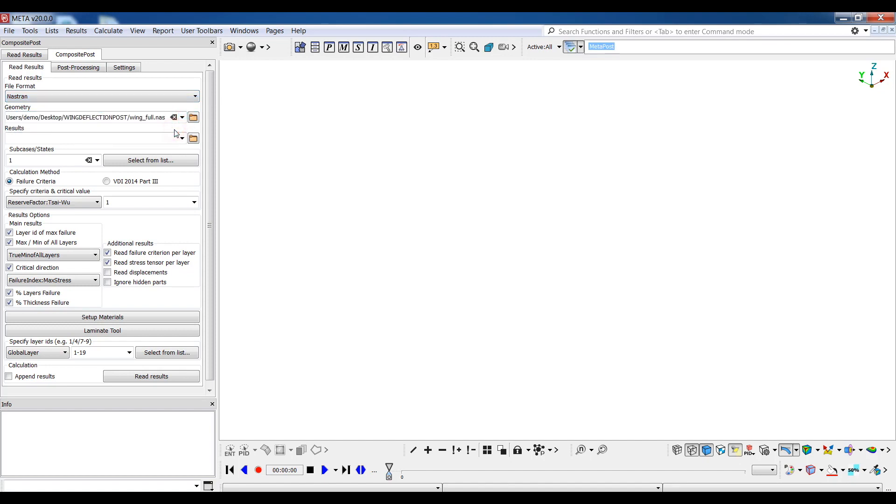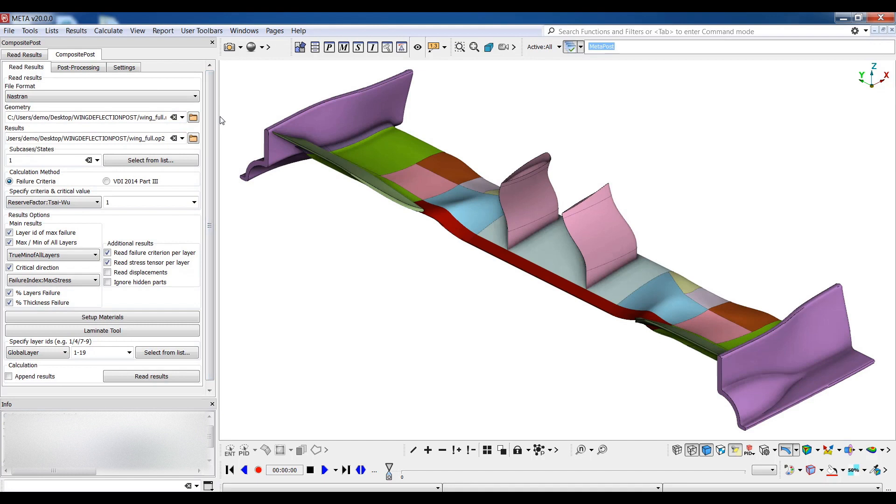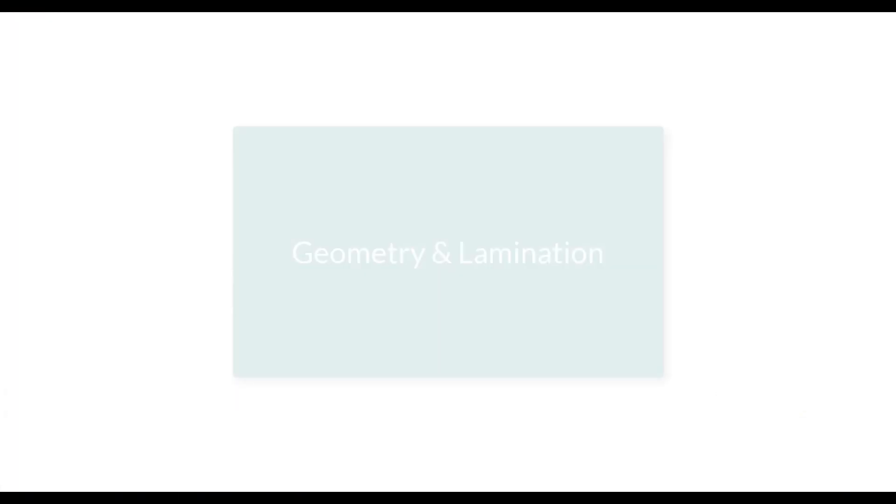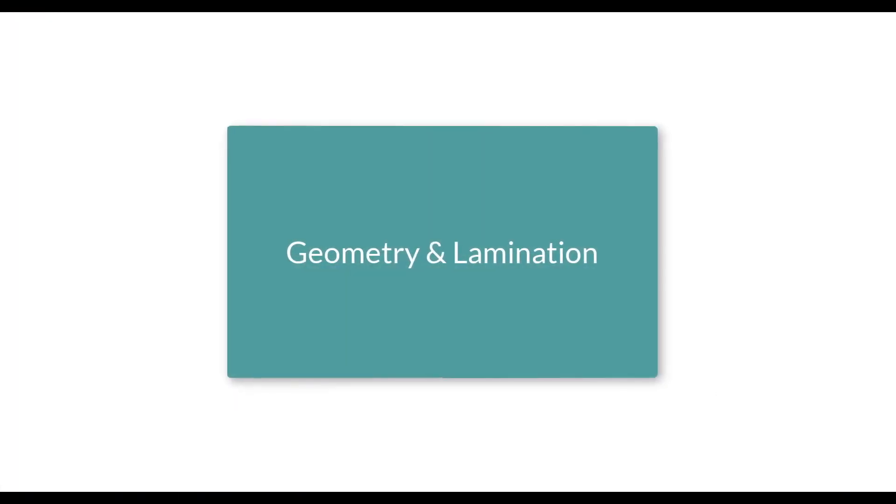First things first, we need to load a model and this is done by selecting geometry file from this browser or drop down menu. Once the geometry file is read, the results file is automatically detected provided it is saved in the same directory and then we can move on to selecting the results we need to read.